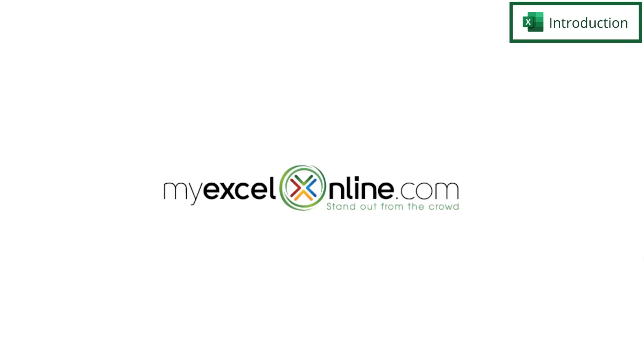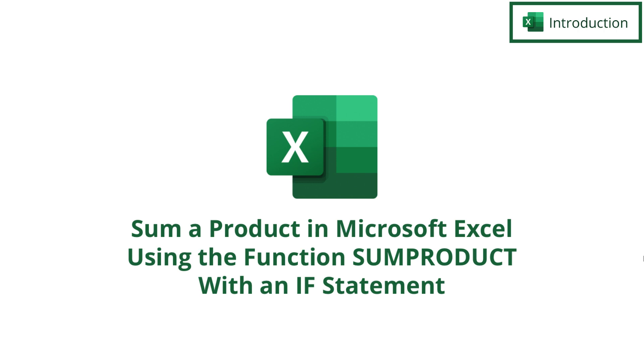Hi and welcome back to myexcelonline.com. Today we are going to go over the SUMPRODUCT function, and we are also going to use an IF statement within that function in Microsoft Excel.